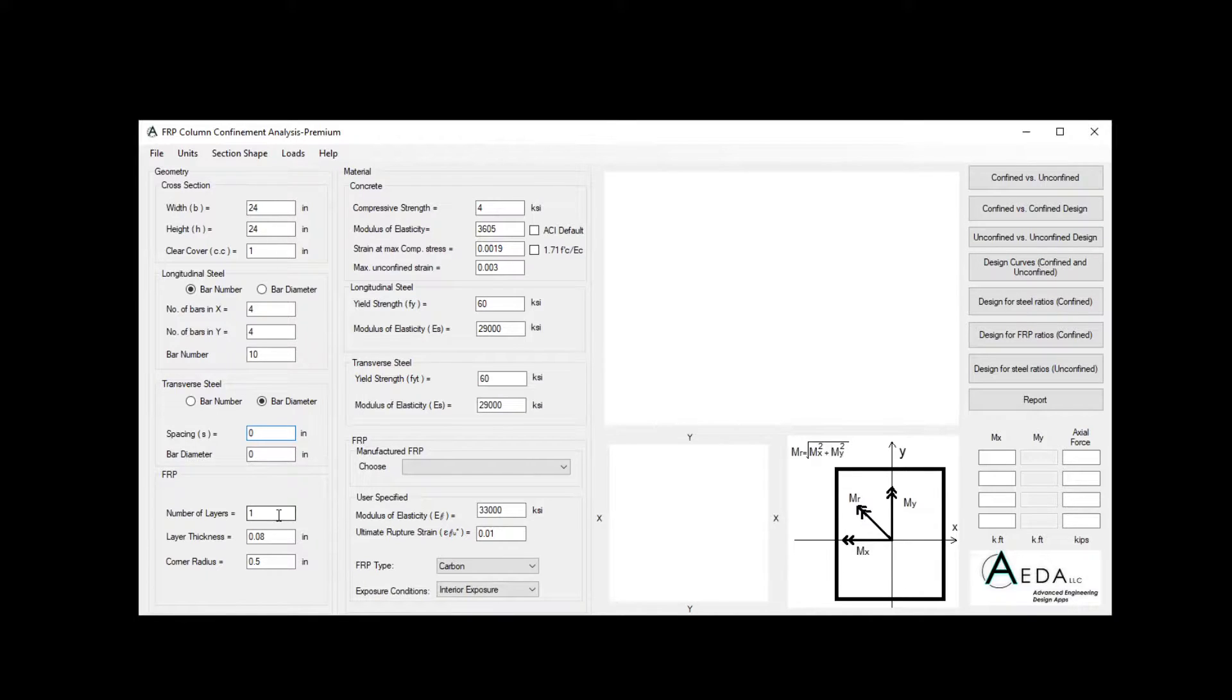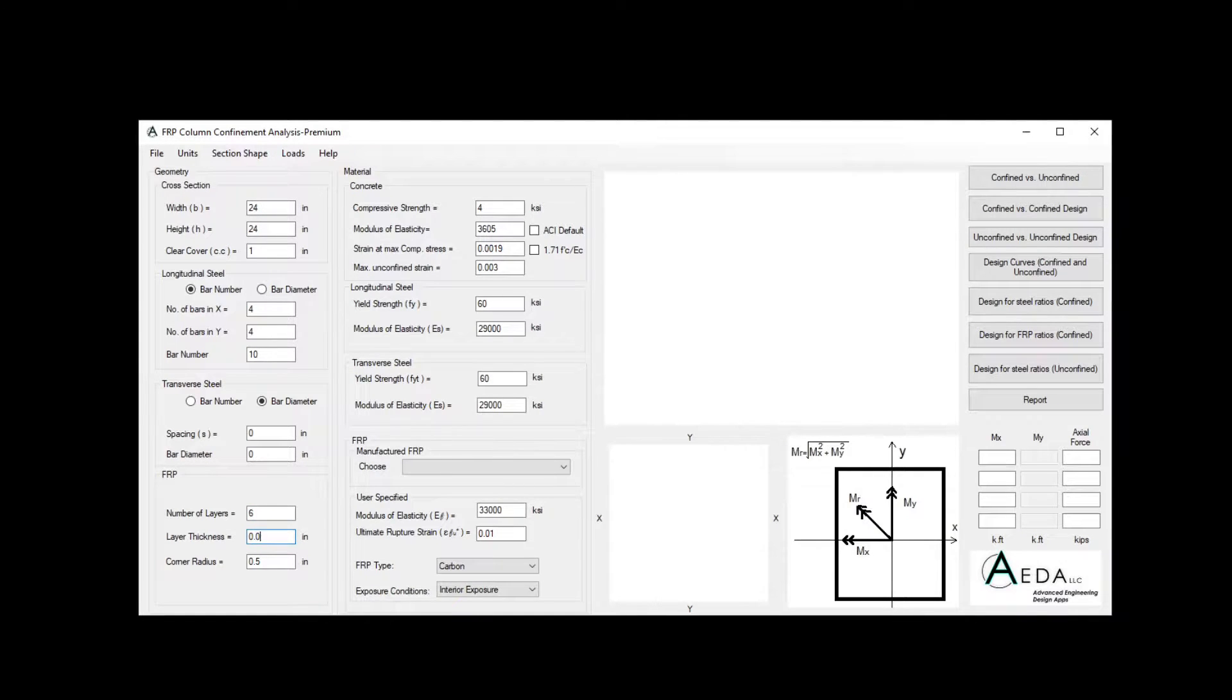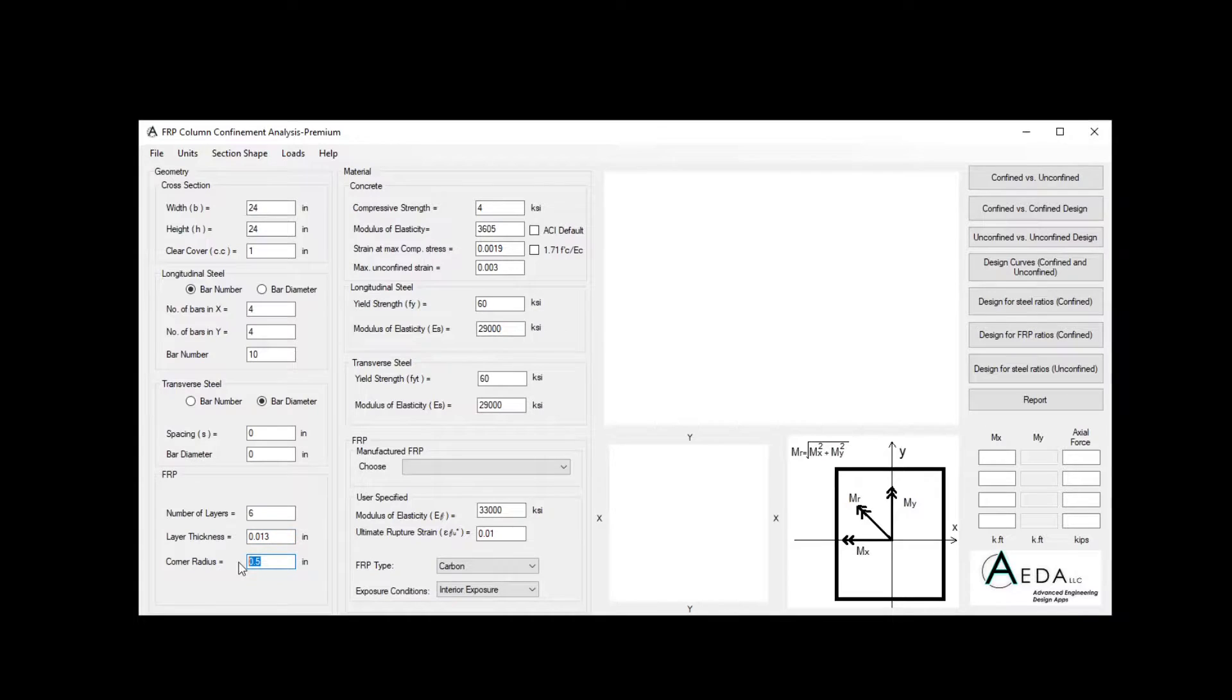The number of layers, they have six layers, with a thickness of 0.013 inches, and the corner radius of one inch.